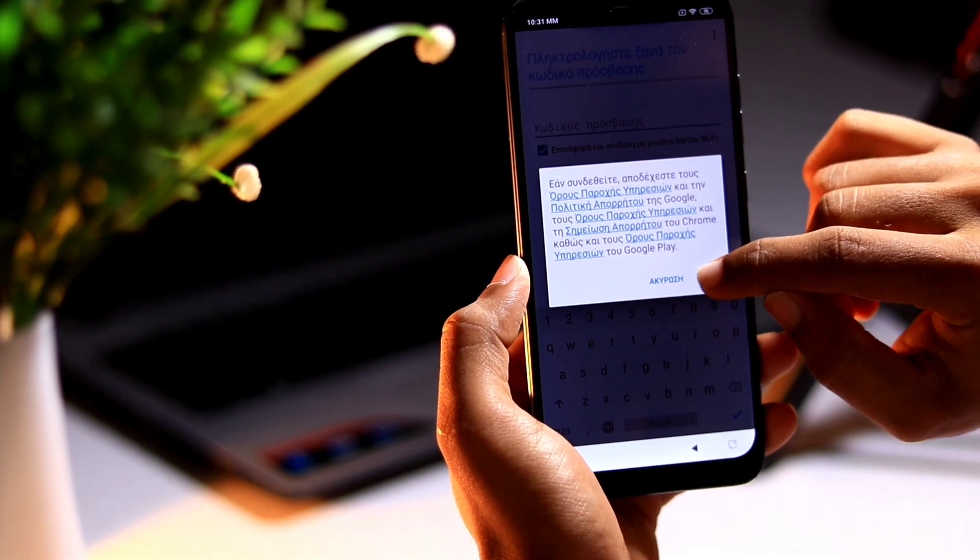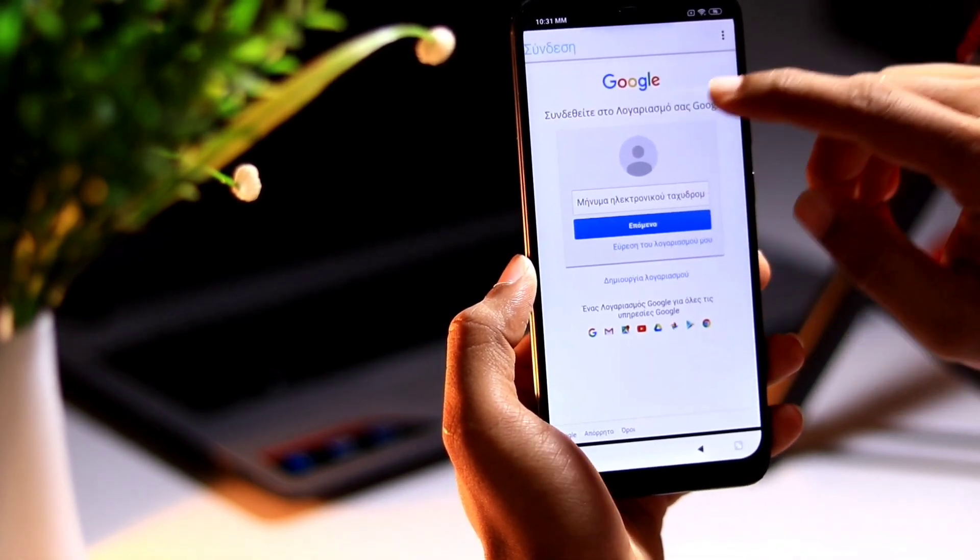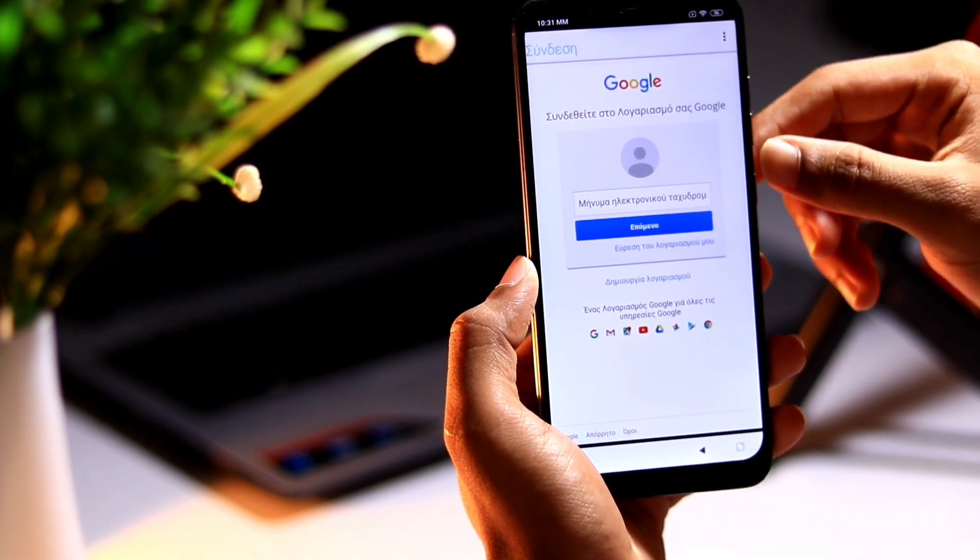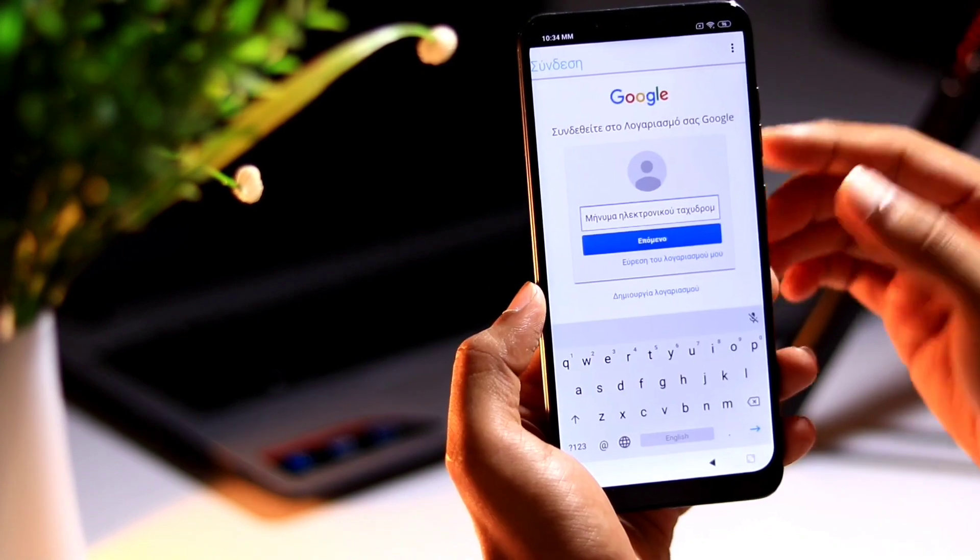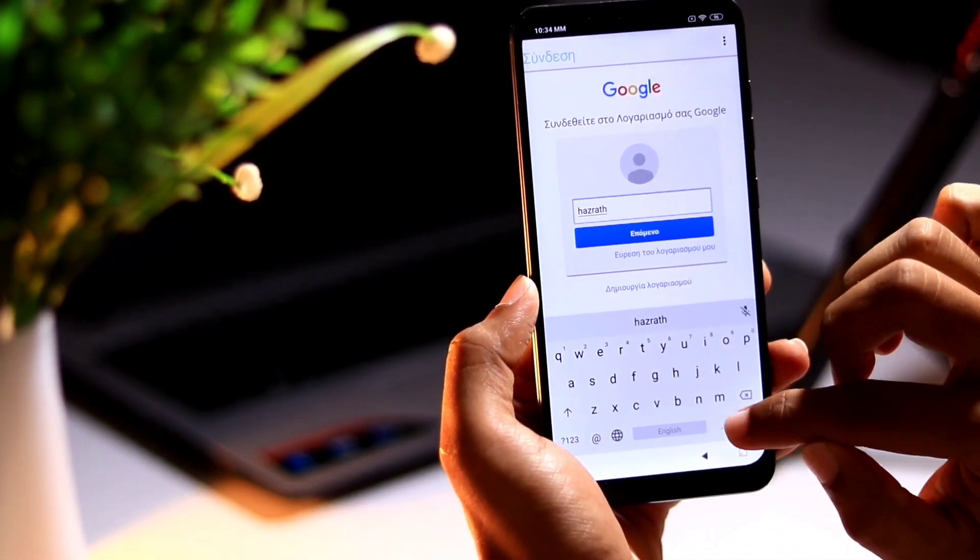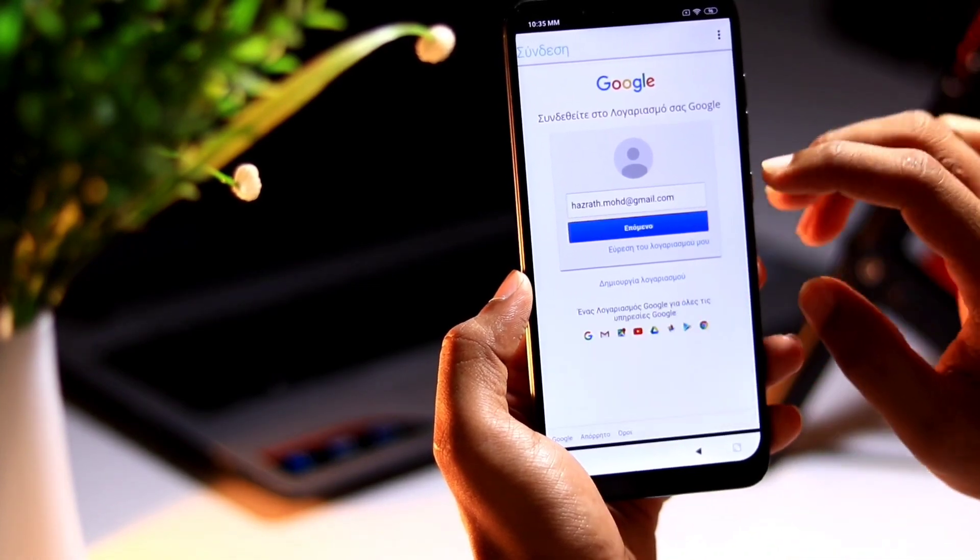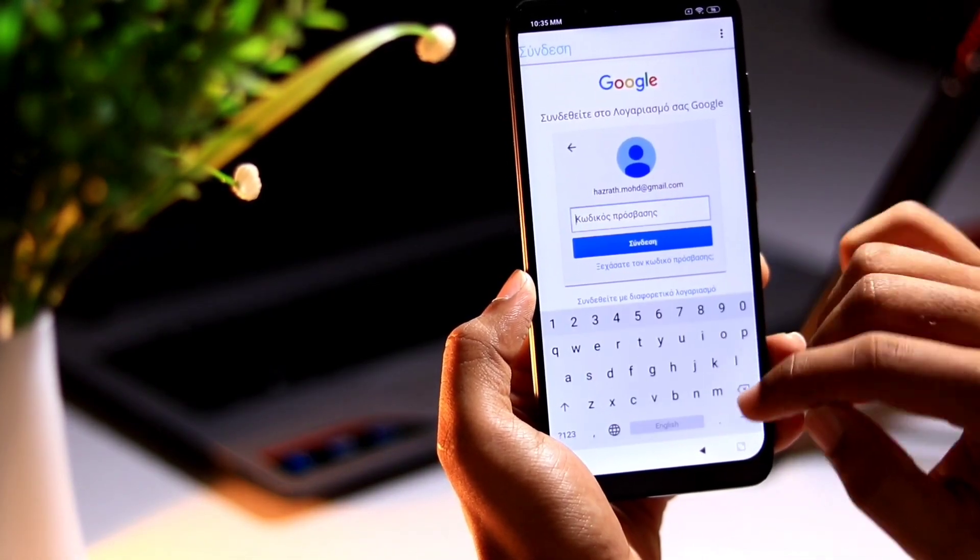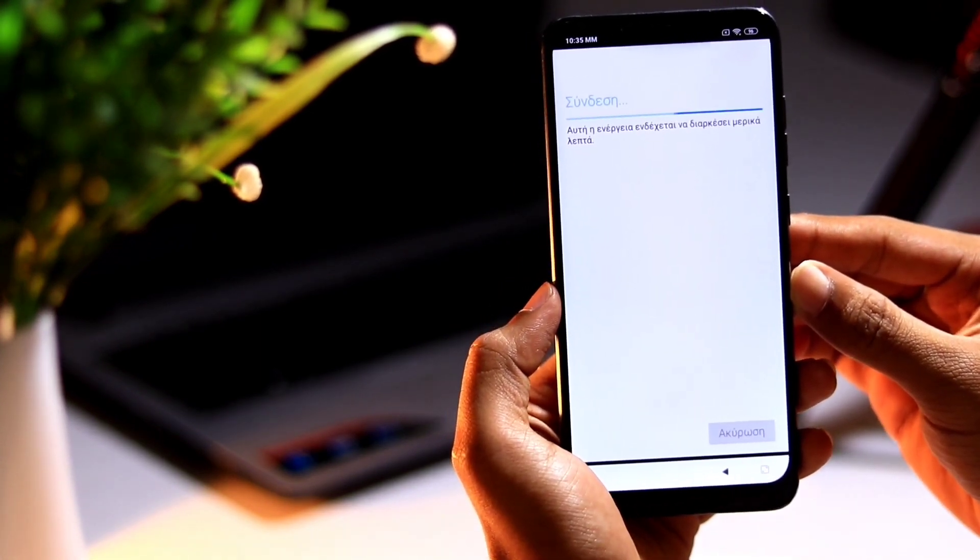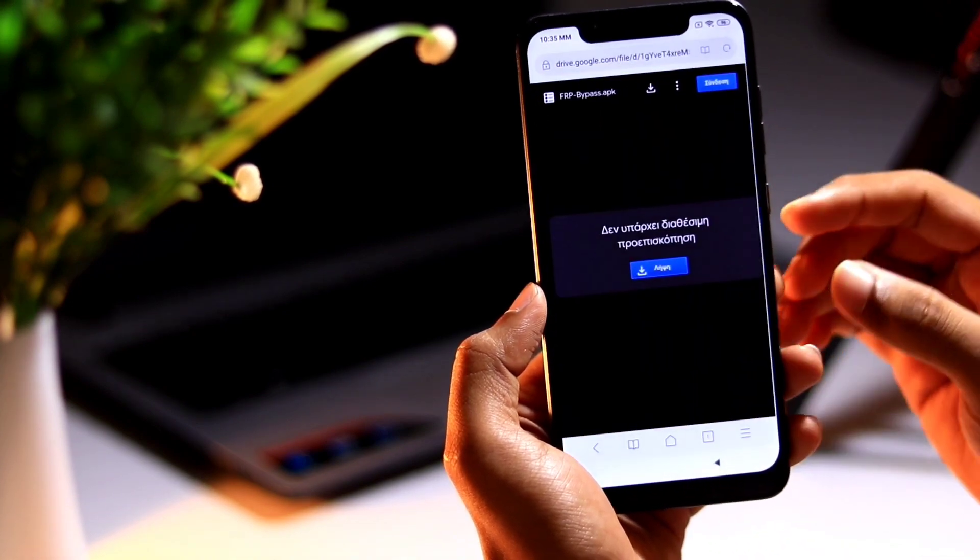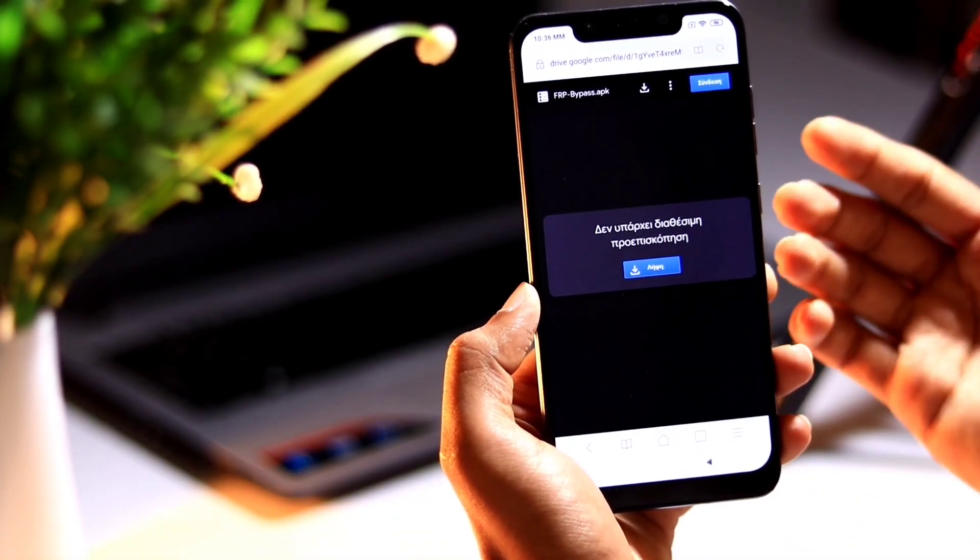Agree the permission. Here you will be asked to sign into Google account. So let me sign into my account. So once it is done, it is basically logged in. So now you need to reboot the device.